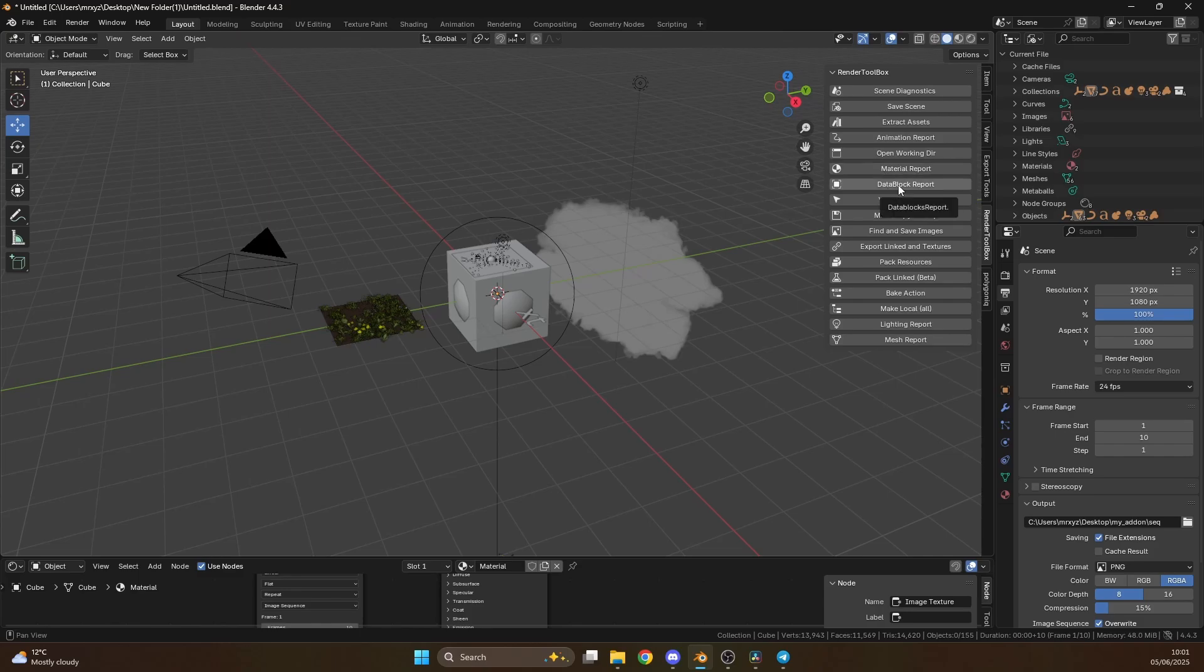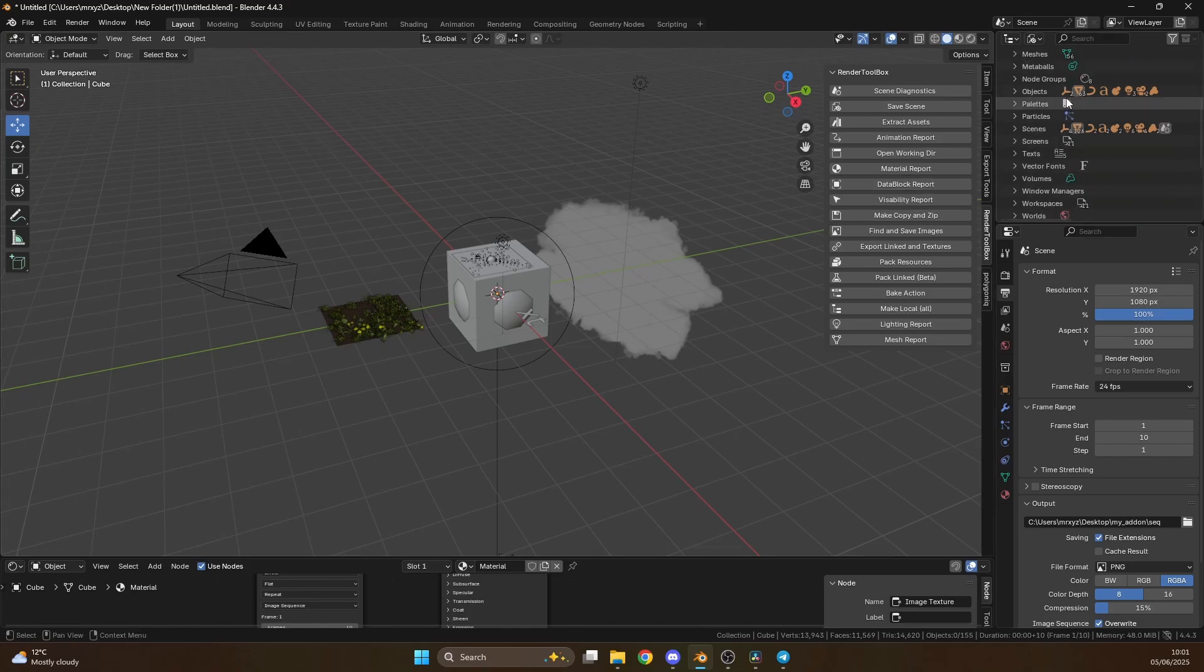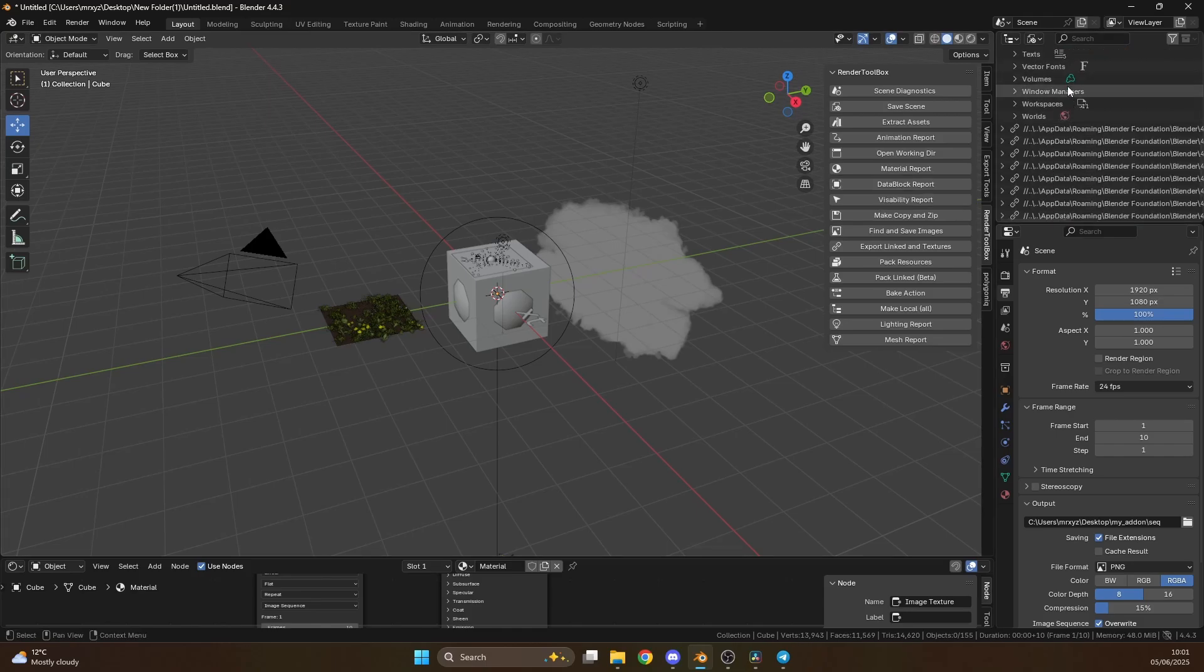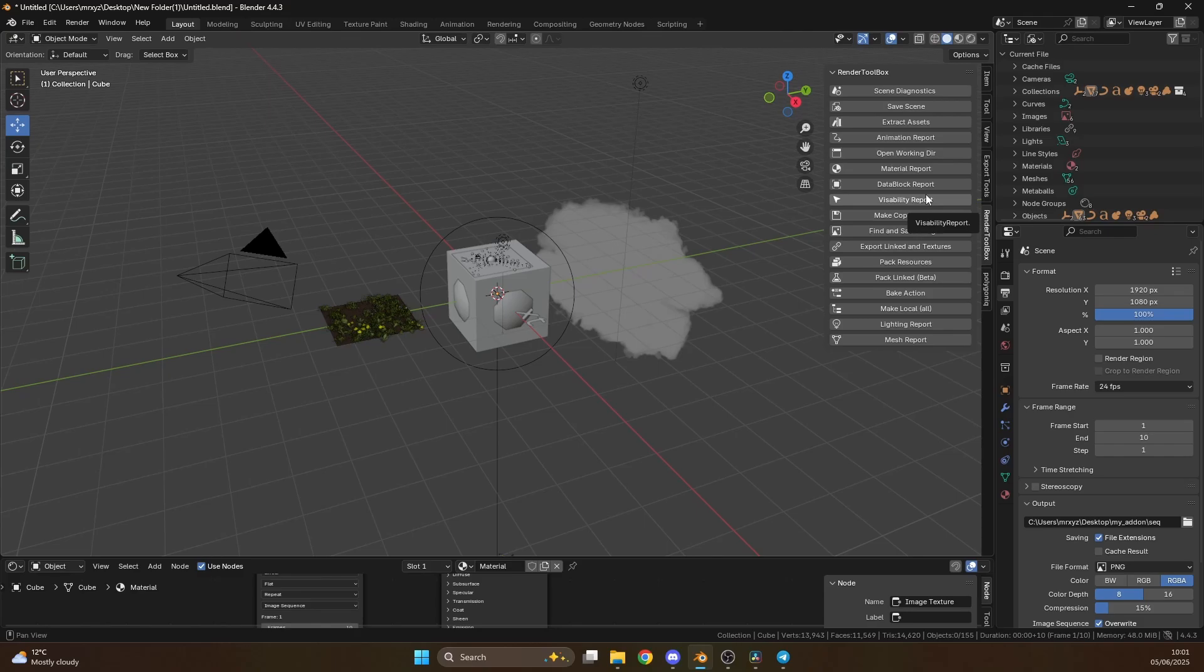Data block report. So data block report will pretty much give you everything inside of the Blender file. It goes a lot more into detail and I'm grabbing more information that I probably need. Visibility report. Now I don't know if you've ever went to render and you've left something disabled in the render engine. This is why I wrote this. So this will give you a quick overview and you should be able to tell very quickly if something's disabled.